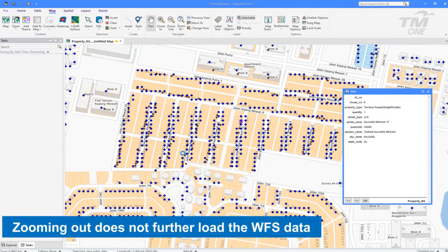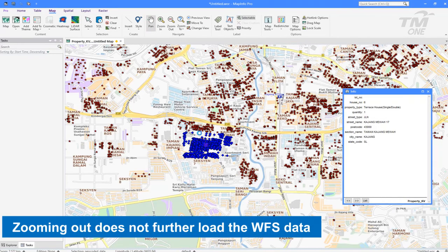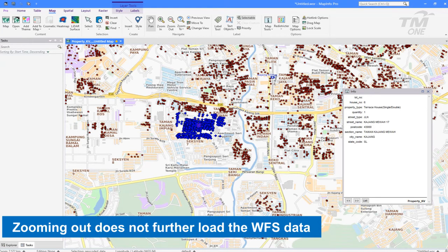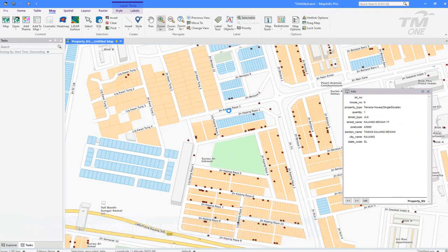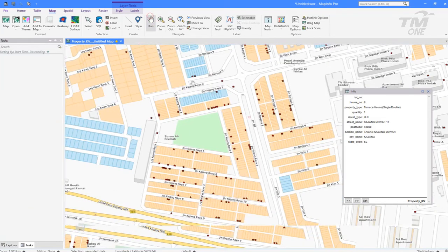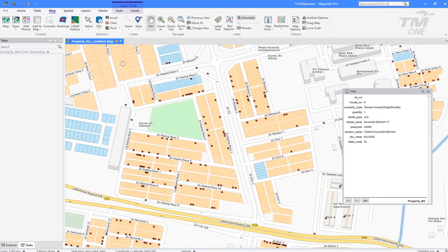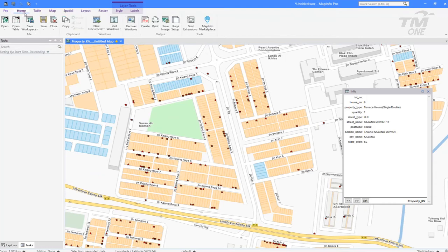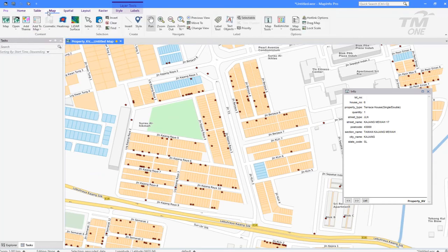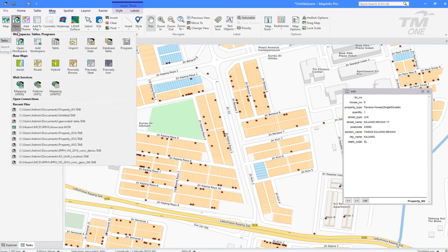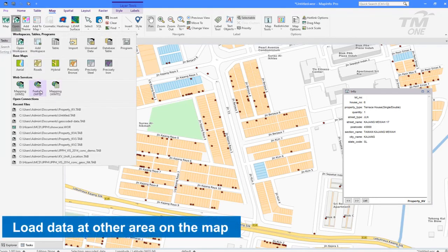Next is to show how the user could get the other plots of WFS property at other areas on the map. Zoom in to any other area on the map. Following the same steps to enable the WFS property layer.